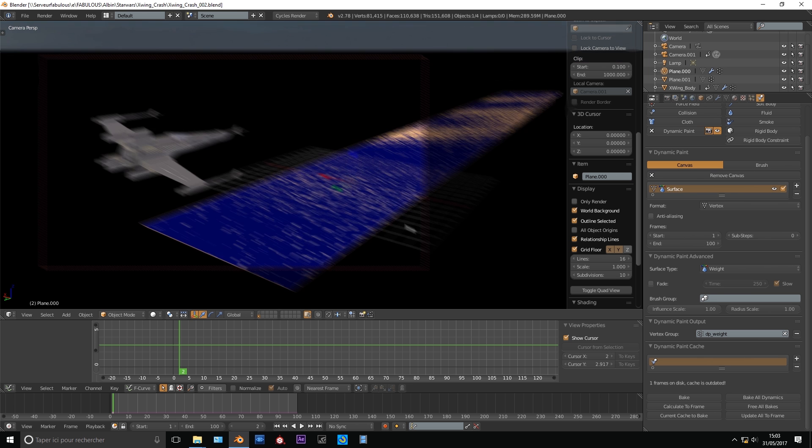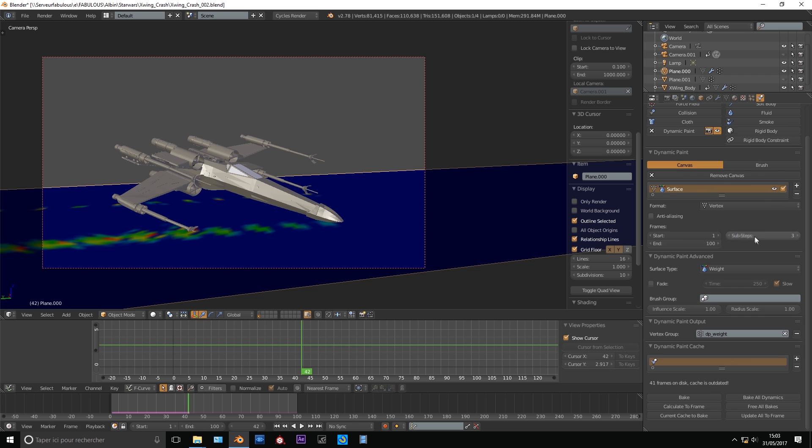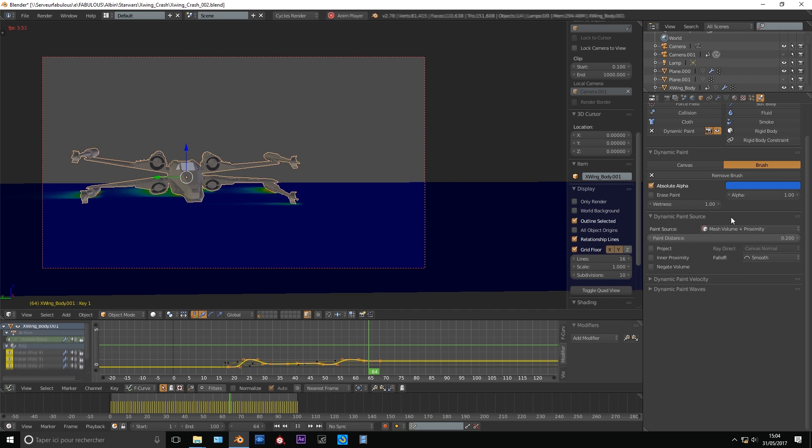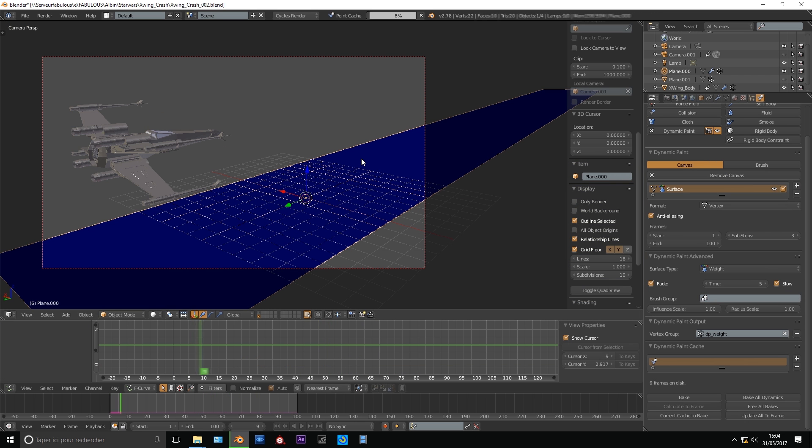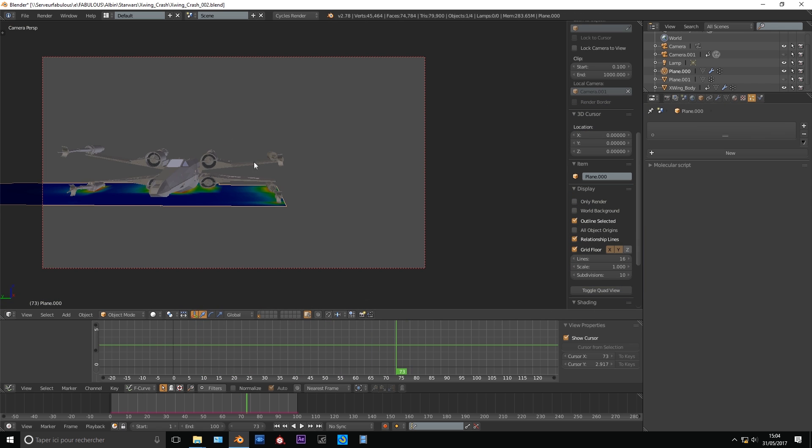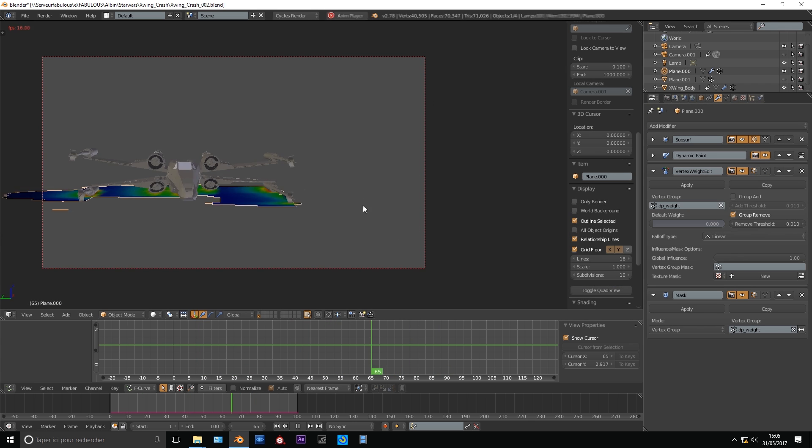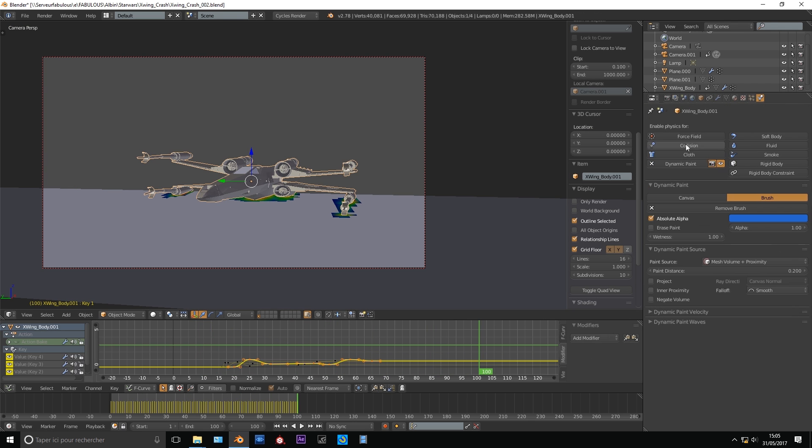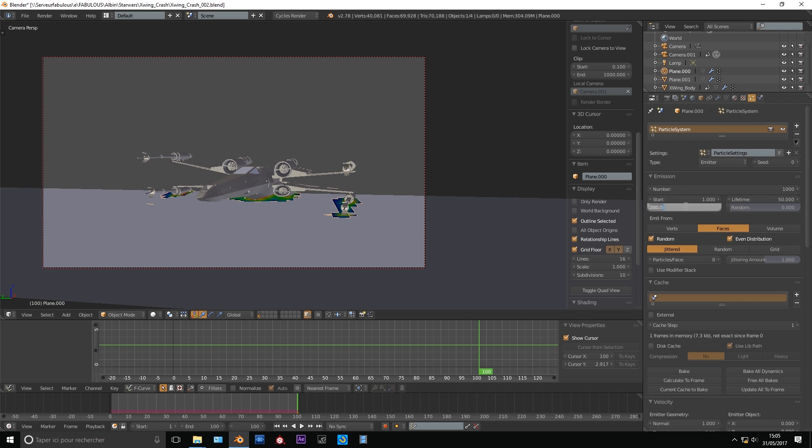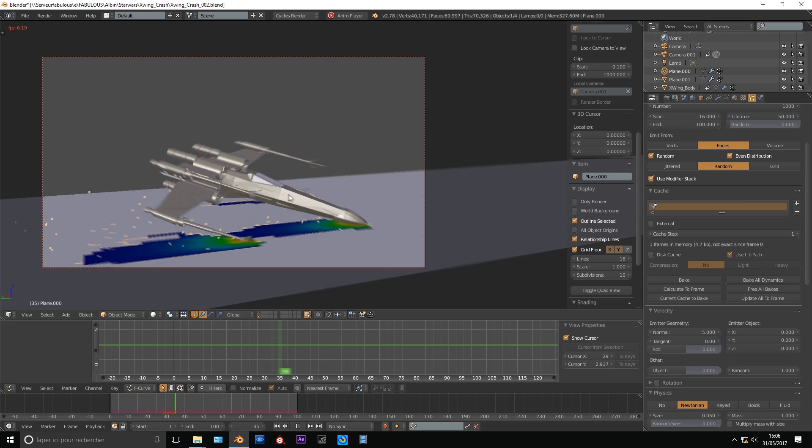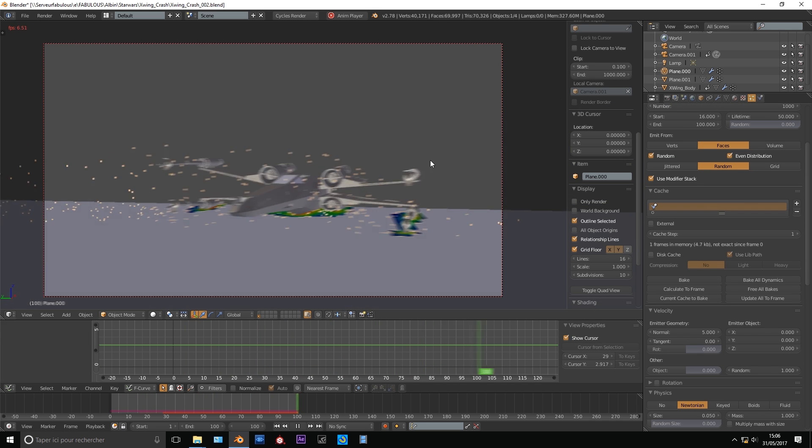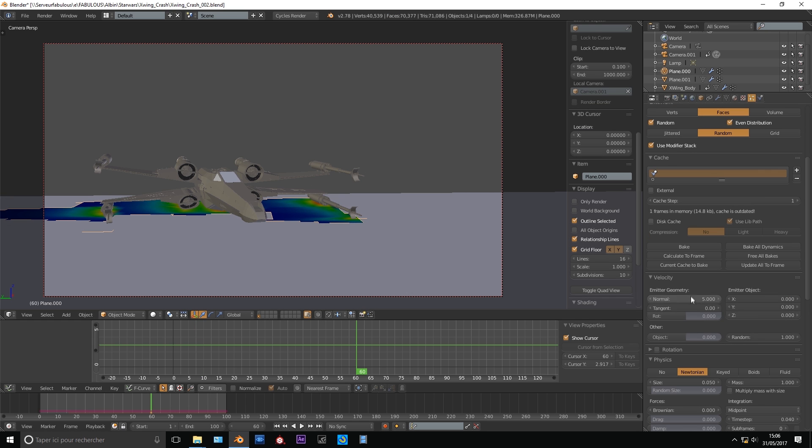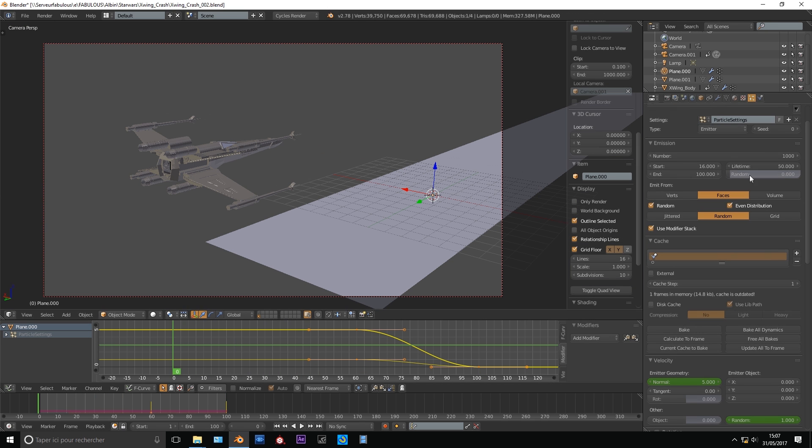So if you want to do something like smoke emitted from the contact from an object to another, you just need to do what I did for the particle emission in the X-Wing crash. I'll make sure that the link of this tutorial will be in the description. Use dynamic paint to create the animation emitter on the floor, but instead of emitting particles, just emit smoke.